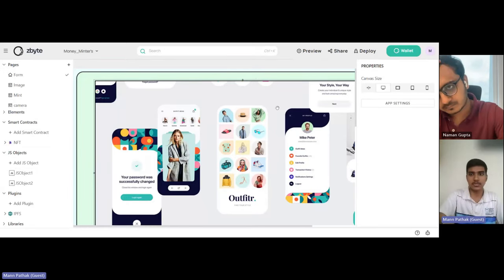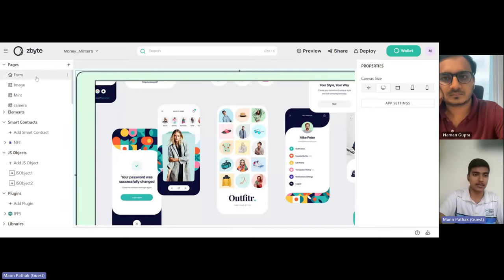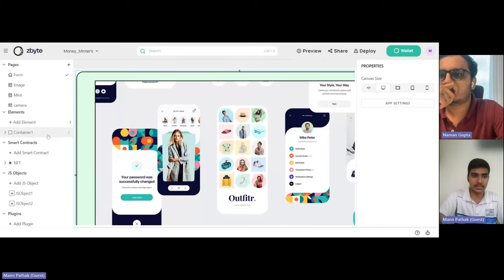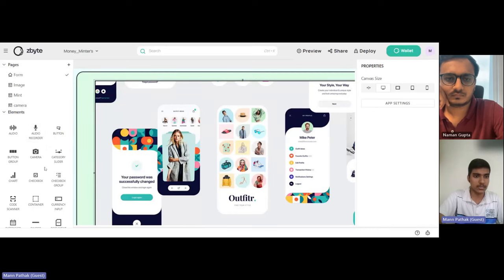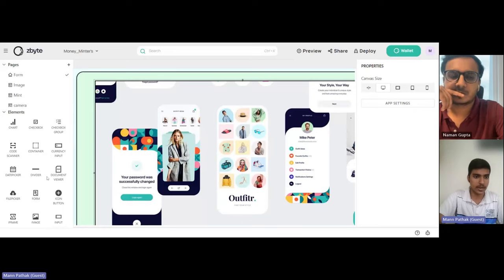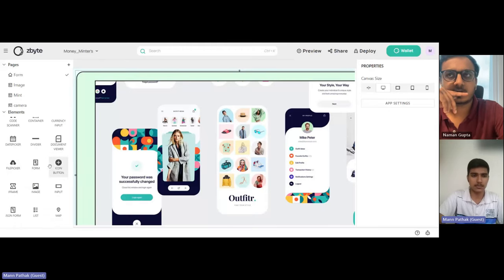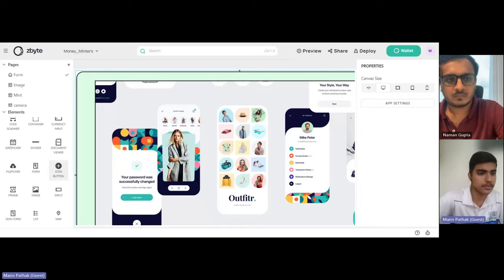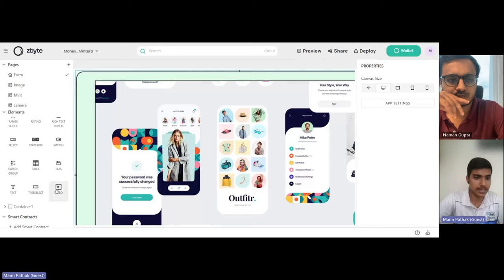Here are some of the elements I used: I used a container, a button, and you can add elements like an audio recorder. Zbyte has provided many inputs for us — divider, document viewer. This was the file picker which I used for photo selection, and you can pick a photo from there. There are also ratings, text, and other elements available.